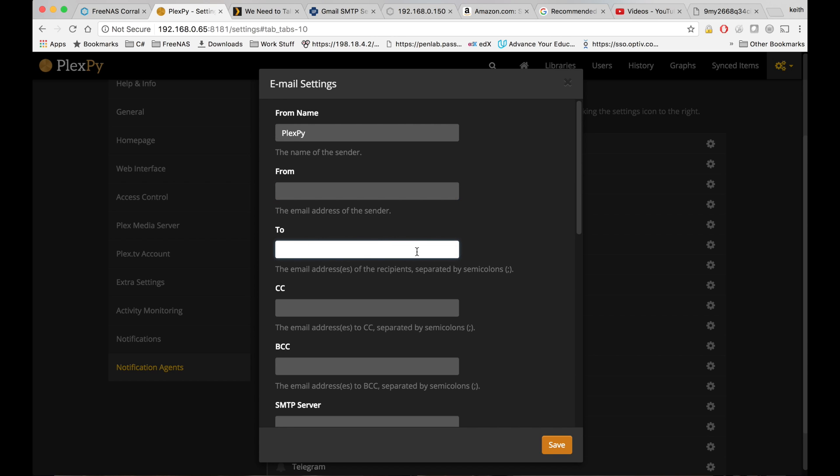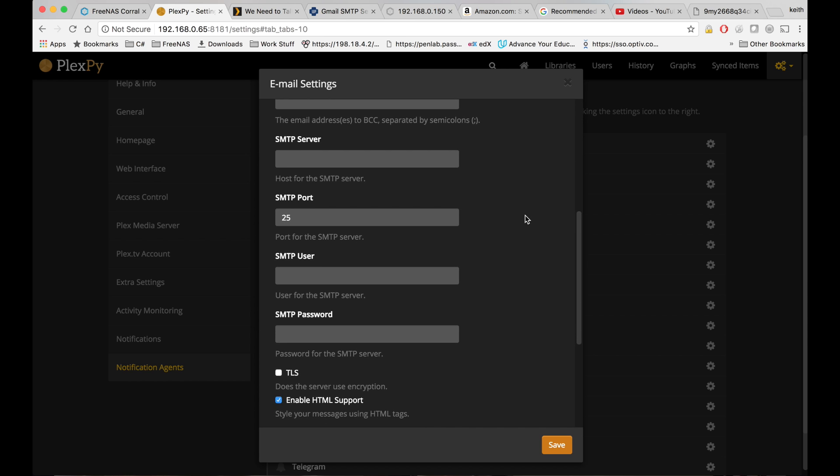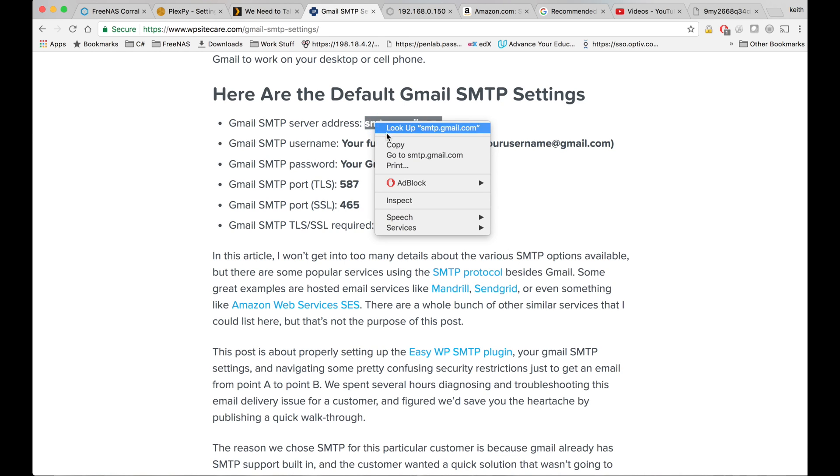Put whatever address you want to send that to, could also be your same Gmail address. If you want to put any CCs or BCCs on there. And SMTP server, I have that up right here for Gmail. Pretty simple one, smtp.gmail.com.